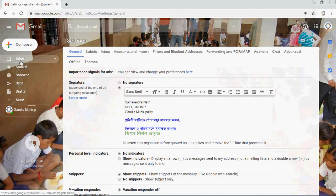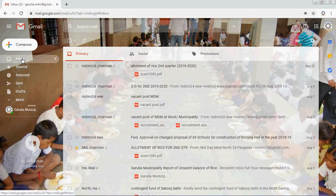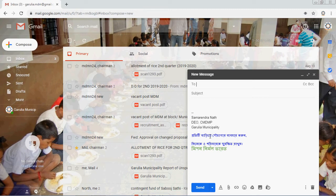After adding everything, scroll down and click Save Changes. Your signature is saved. Now every time you want to compose a mail, just go to the inbox and click Compose — your saved signature will automatically appear. You only need to write the recipient name, subject, and letter — no need to type your name, designation, or social media accounts again and again.